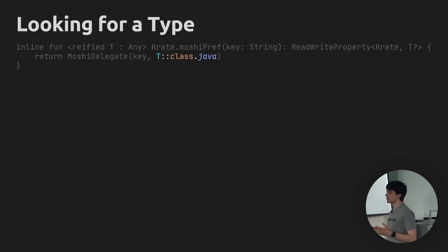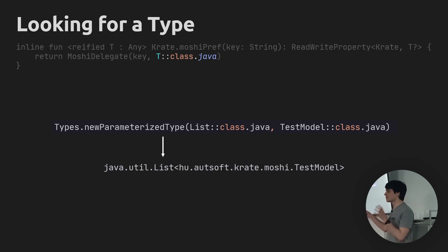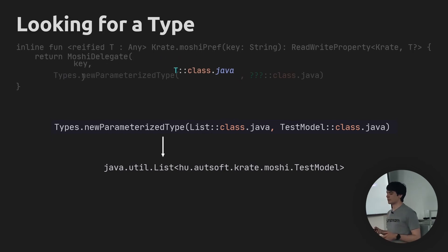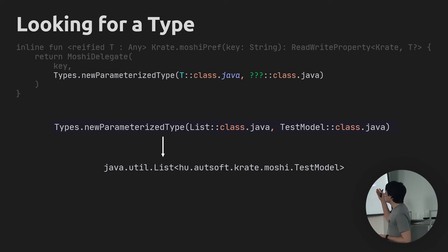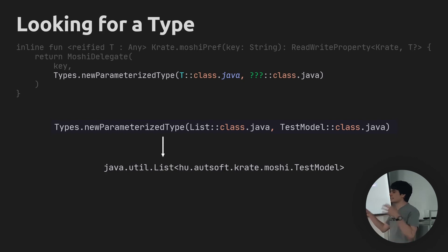Moshi does support serializing lists of things — there's a newParameterizedType function where you can pass in List::class.java and TestModel::class.java, and it would construct a type that describes a list of TestModels. If you gave this to Moshi it would correctly do the serialization. But we can't do that when we only have a generic type parameter — it doesn't work syntactically. We'd have to pass in two things, and we can't inspect the type parameter to see what it contains. It might not even be a nested type at all.